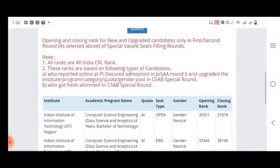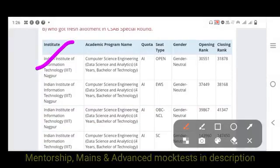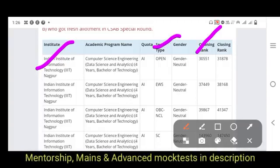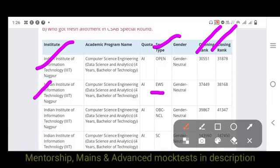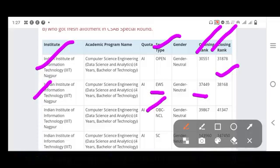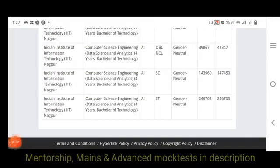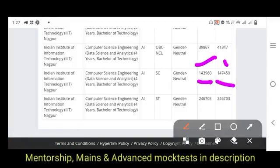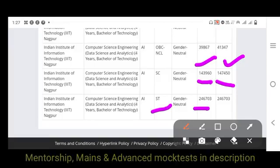For Data Science and Analytics at IIIT Nagpur, the Open category opening rank is 30,000 and closing rank is 31,878. For EWS, the opening rank is 37,000 and closing rank is 38,000. For OBC, the opening rank is 39,000 and closing rank is 41,000. For SC, the opening rank is 1,43,000 and closing rank is 1,47,000.